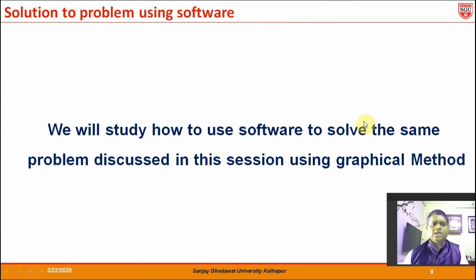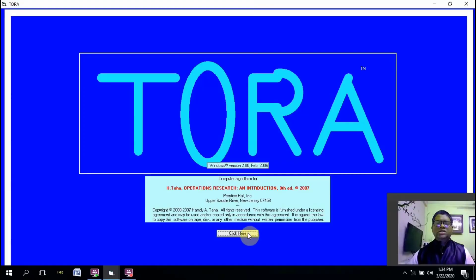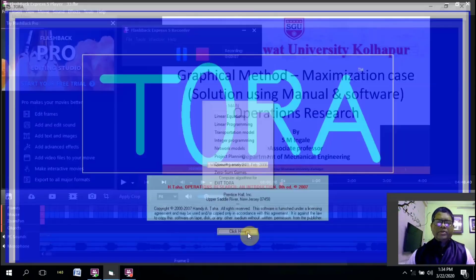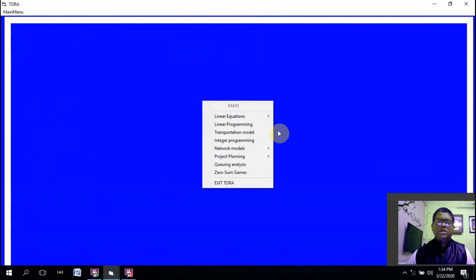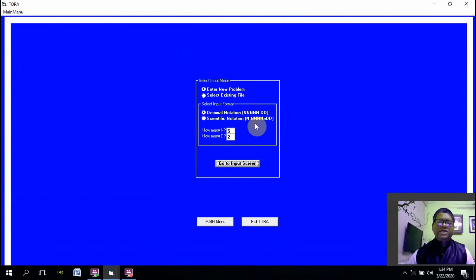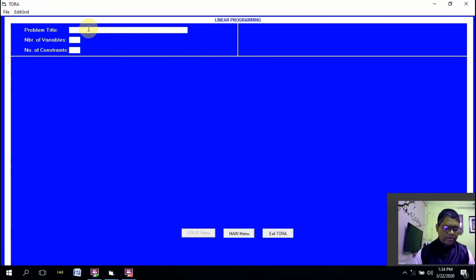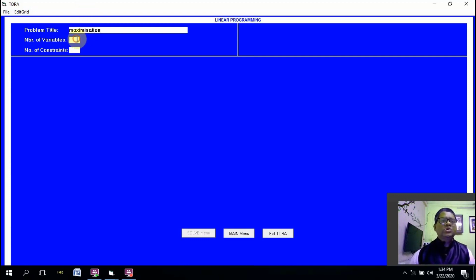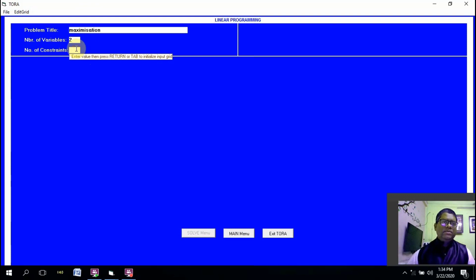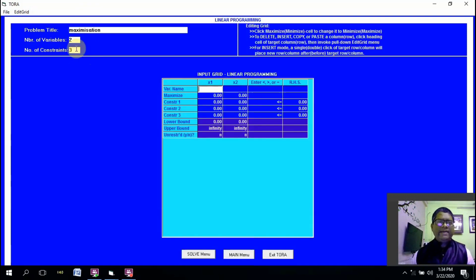Now we will see how to solve the same question using software. TORA is the software used to solve problems in operations research. From the main menu, we select the linear programming option. Once we click linear programming, it will ask how many digits after the decimal and integers — we keep 5 and 2 by default and then go to the input screen. Here we type the title of the problem as 'maximization', enter two decision variables, and type three constraint equations, not including the non-negativity constraint.